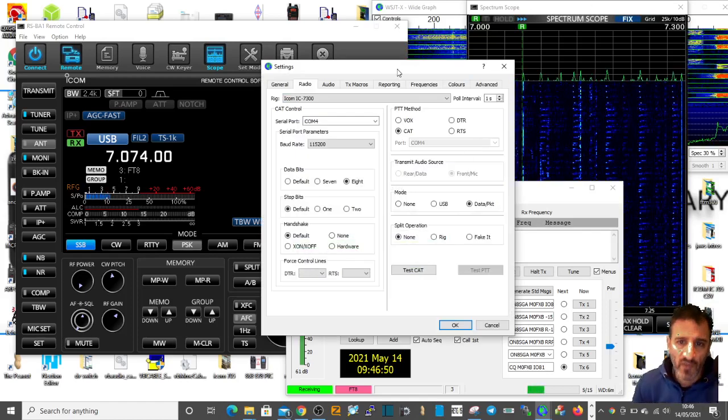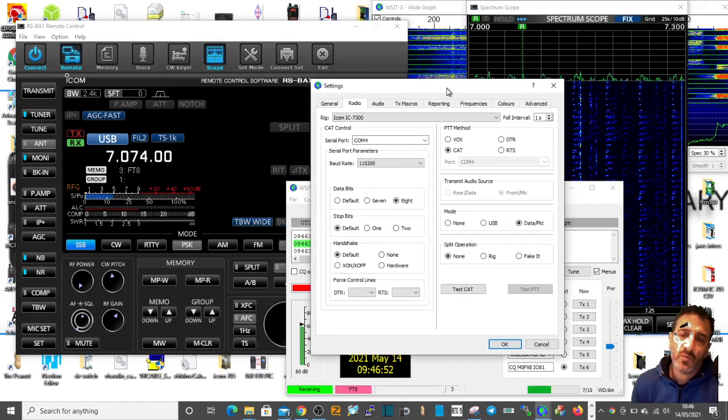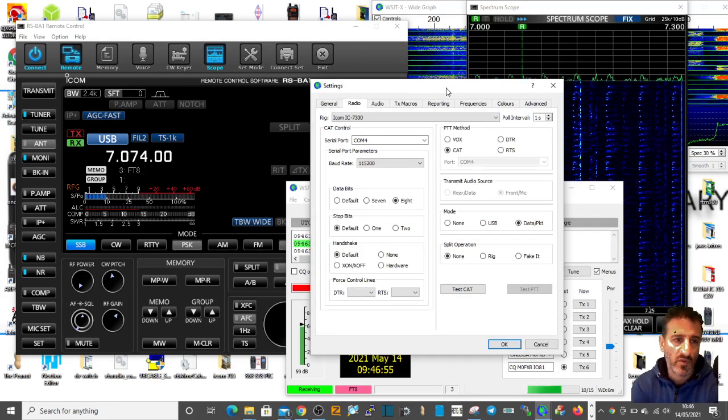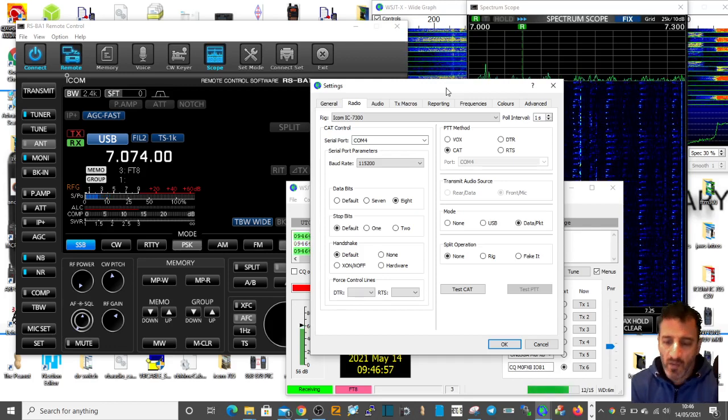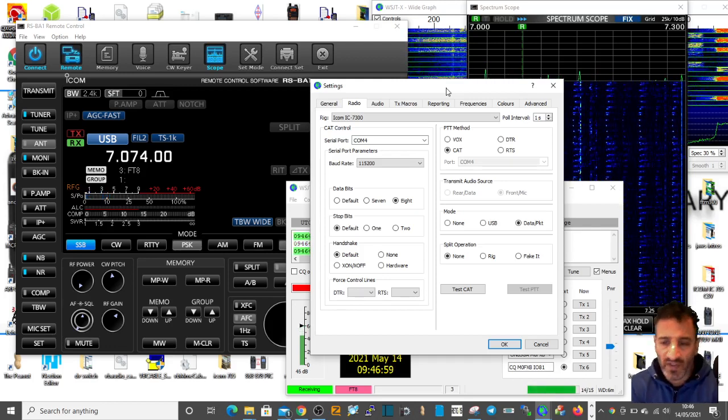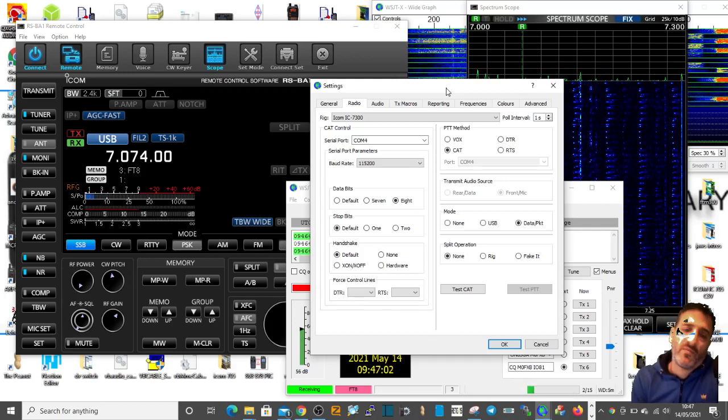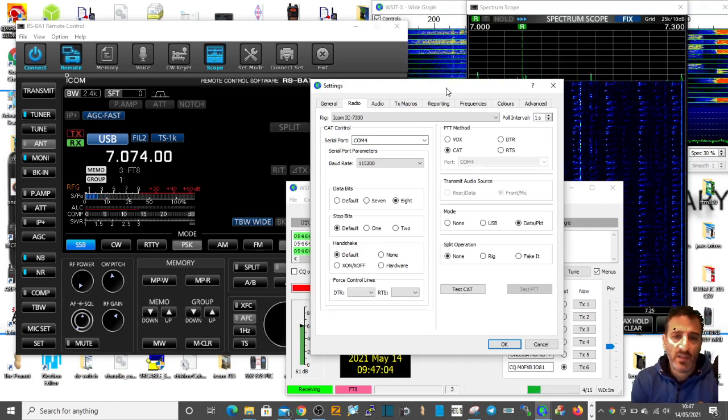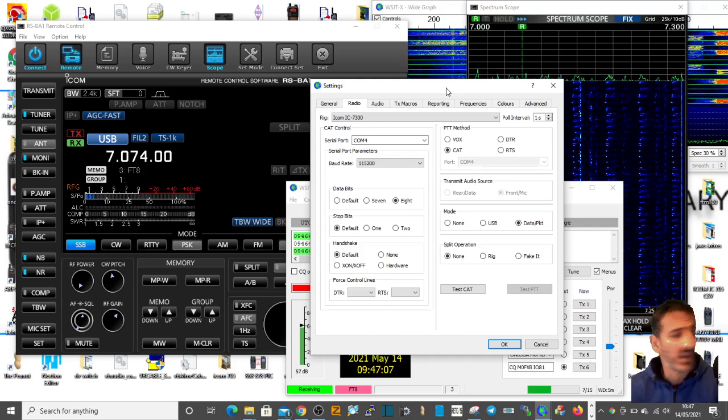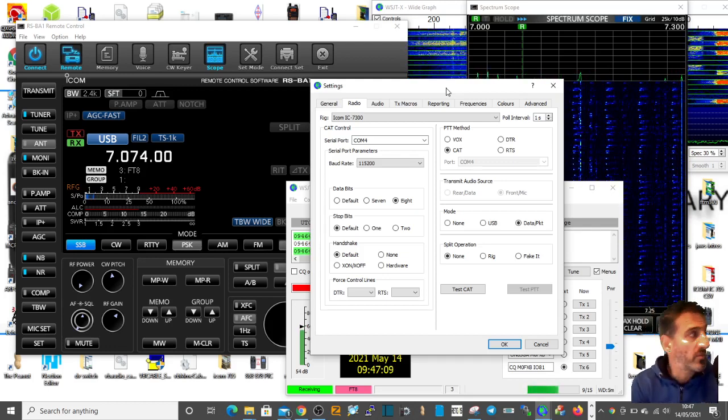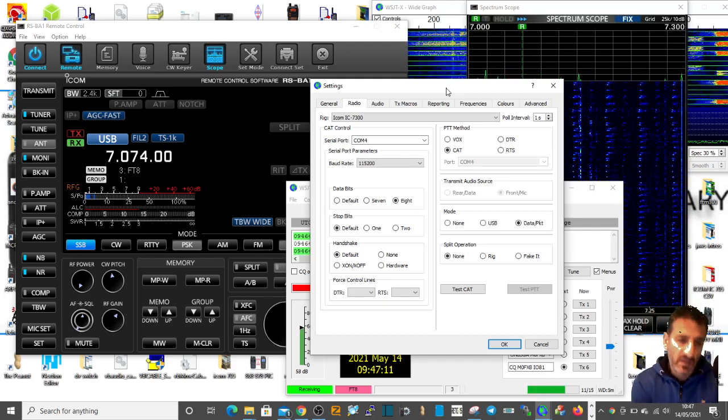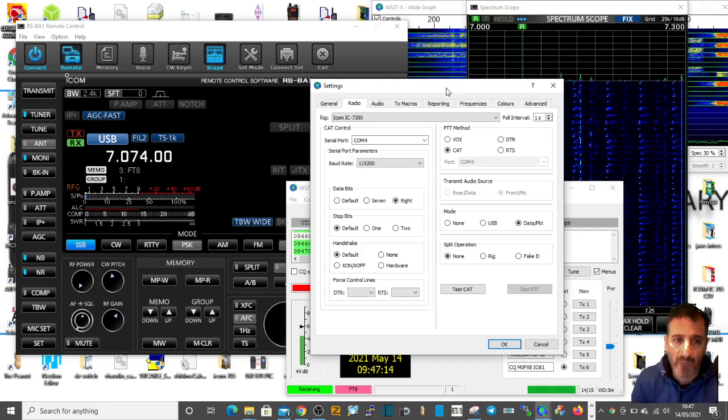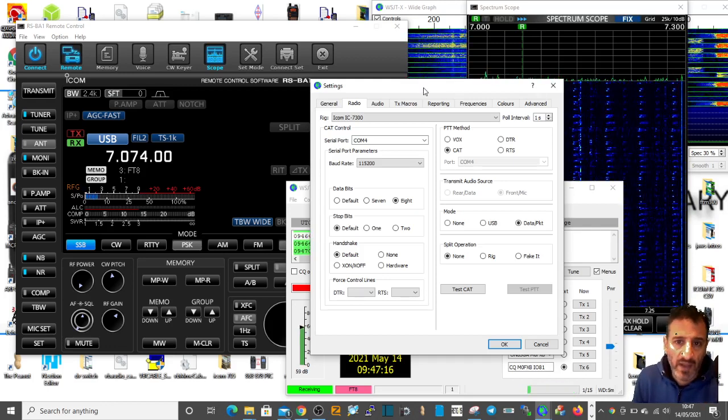So I have a puzzle here. I'm using the RS-BA1 remote control software on my laptop, wirelessly connected to my ICOM 7300. The server and the radio have to be connected on my desktop computer, otherwise it won't let me connect to the radio here on my laptop.